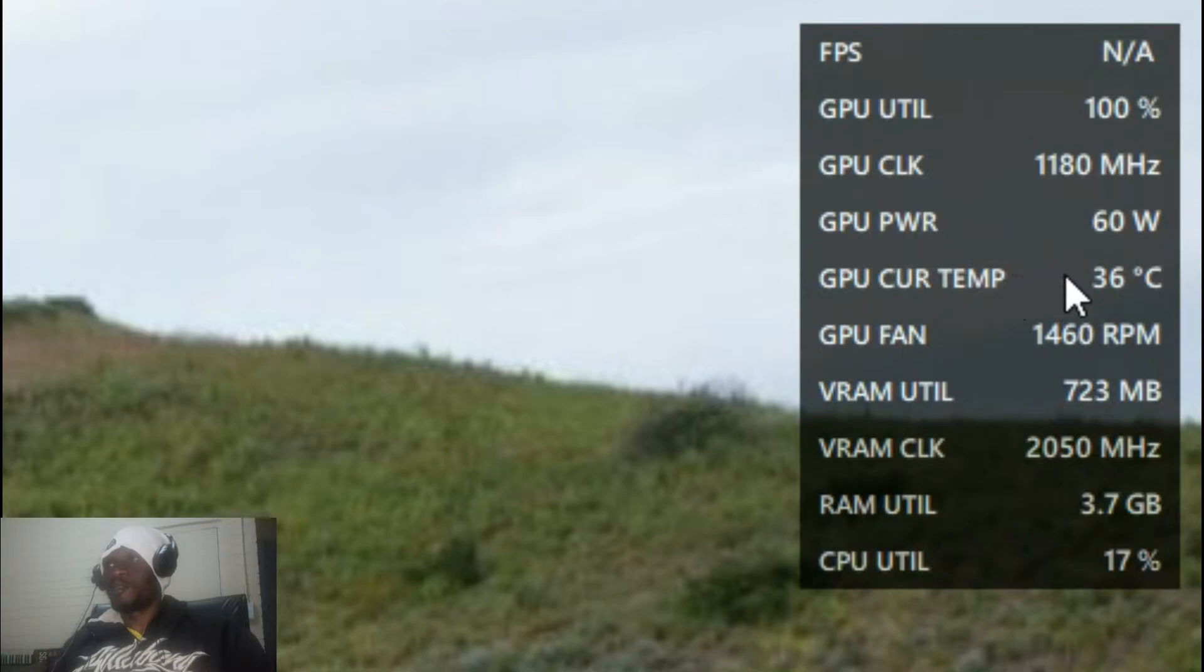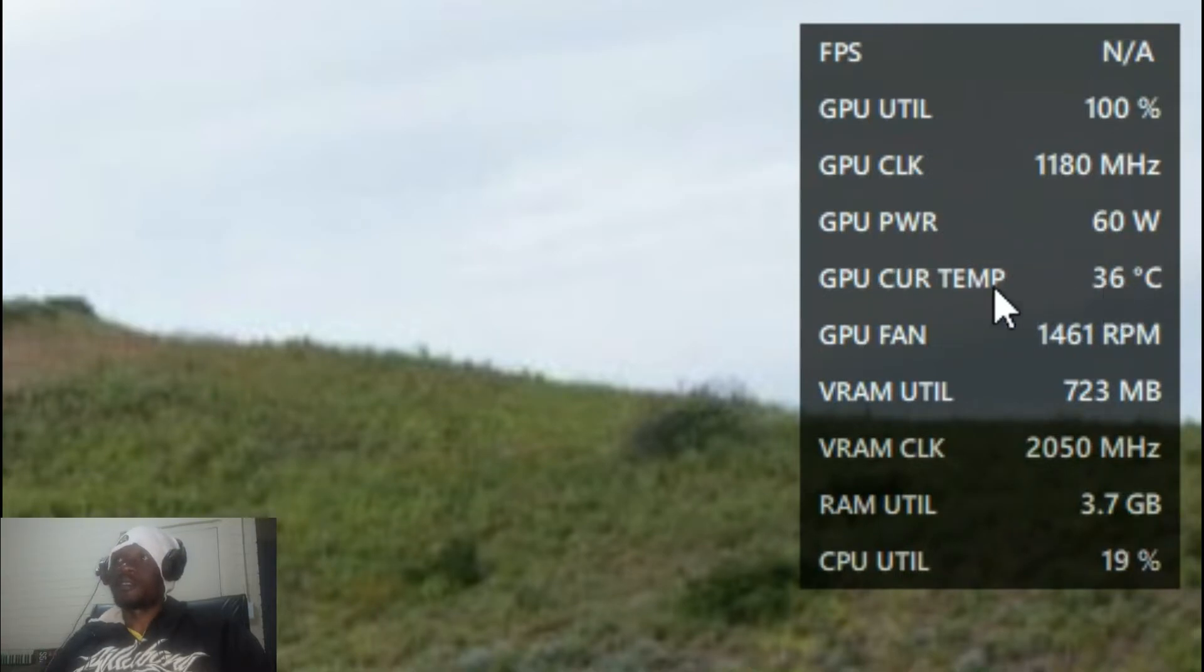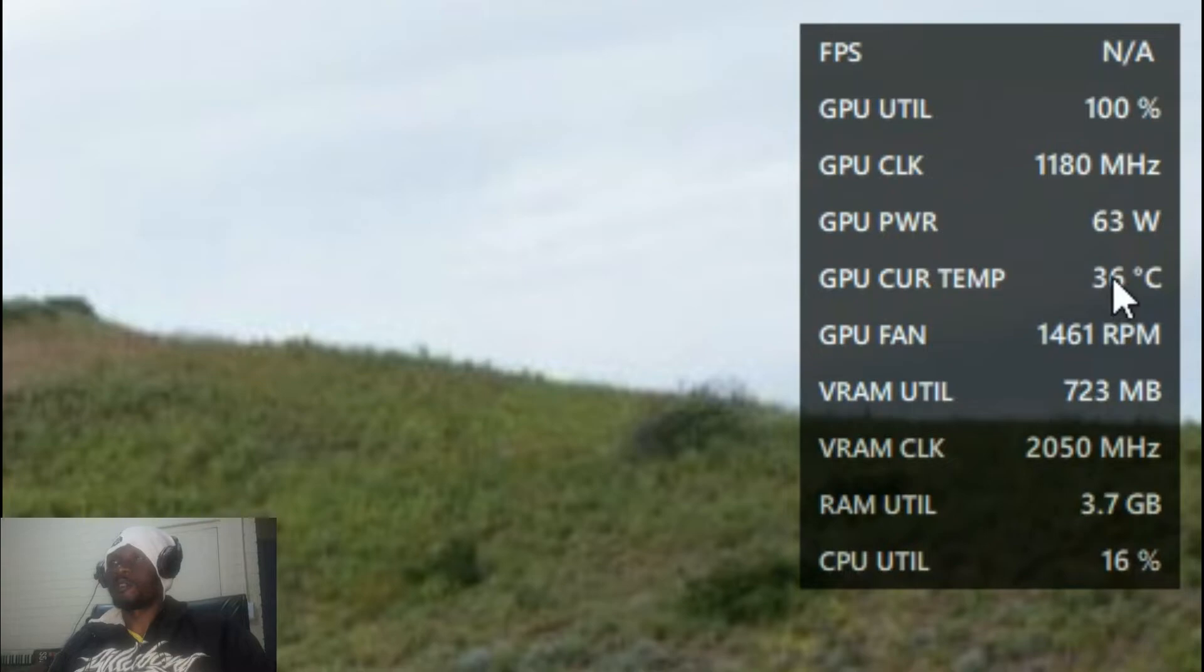GPU current temperature 36 degrees, and trust me you need to keep these temperatures as low as you can because overheating might just fry your mobile or computer box.